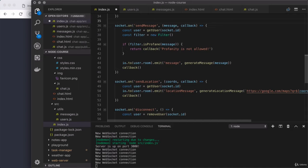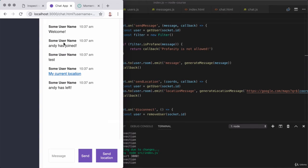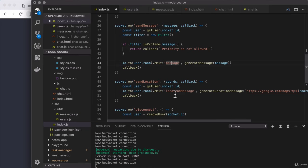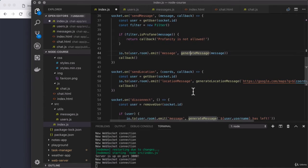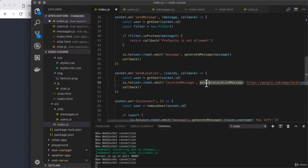We're not quite done for the video. There are still a few things I want to knock out before we move on. One of the most important missing features is that the username doesn't show up alongside of the message in the chat app. Right now, we have a space for it in the user interface, but it's not actually being populated. The reasoning for that is that the data is never sent to the client — when we emit message or location message, we are not providing the name we want to show.